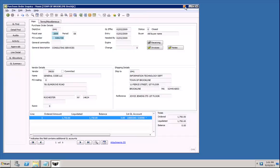When only one function can be performed from a given screen, rather than showing the generic RatchetX magic button and forcing the user to click the button and then click the alert, a button override can be set up so the function can be executed with one click. And that button can be graphically treated with an icon that is more contextual to the underlying function. In this case, the LaserFish logo is rendered, letting us know that the one function that can be performed from this screen is retrieving related documents in LaserFish.